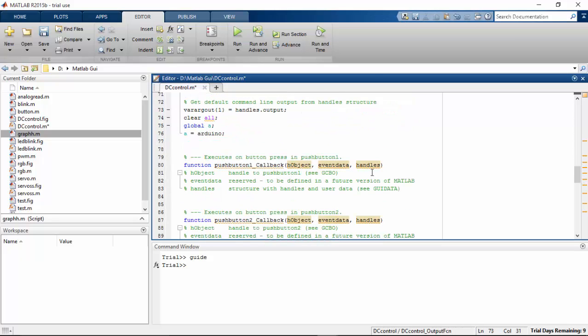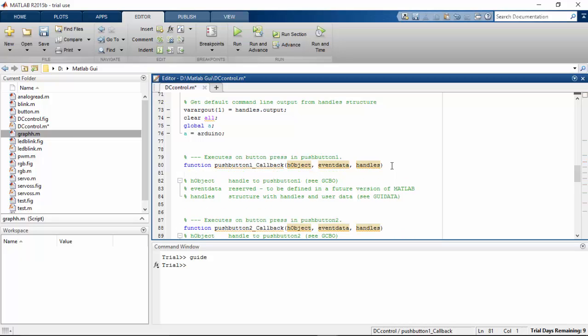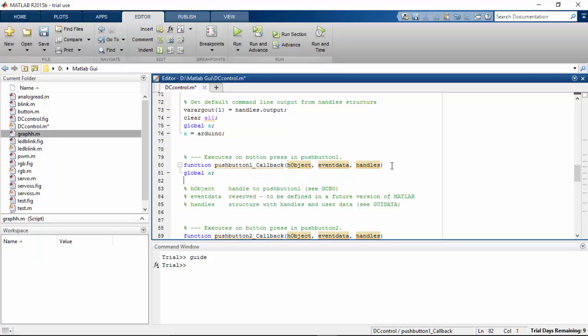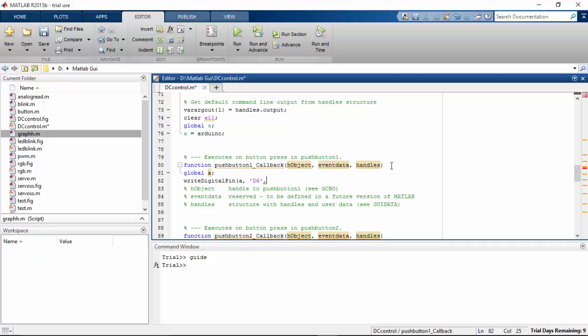So when I first press the push button 1, what it has to do is global A, call the Arduino. And I'm going to use the write digital pin. I've connected d6 and d7 for controlling the direction. D6 and the value is going to be 0.